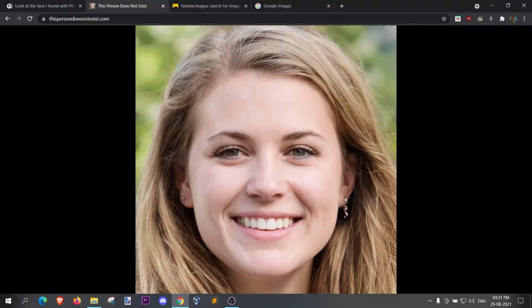Hey there guys, this is RootKeyZek and today we are going to do Image Correspond on PMIH.com. Link will be given down in the description, go check it out.